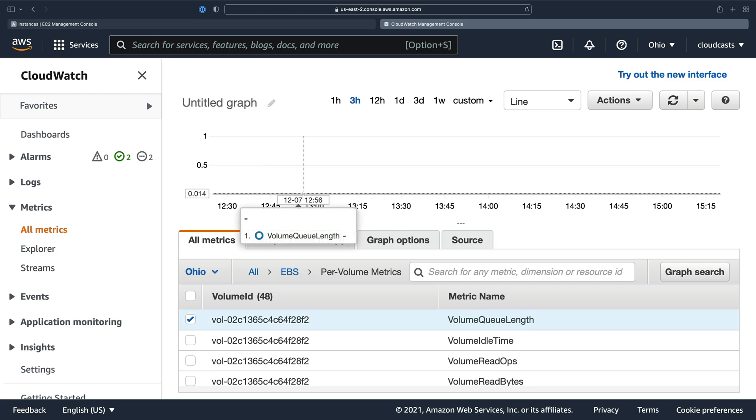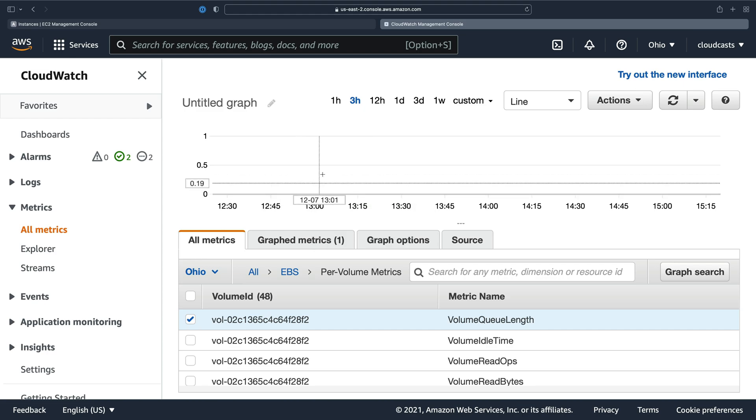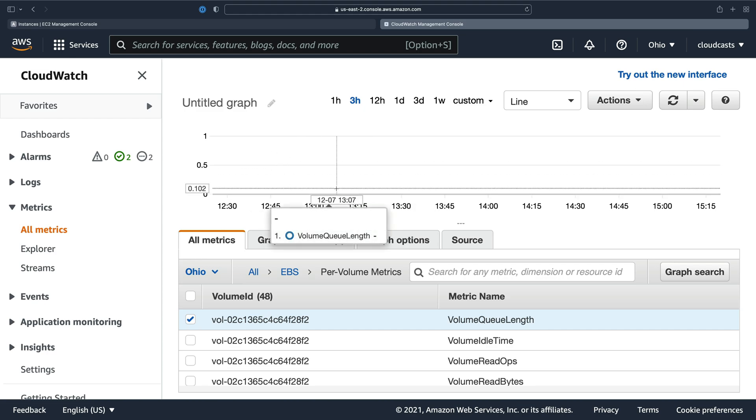Queue length is the number of IO operations, the number of input output operations that are pending for an EBS volume, for a disk drive. So if you have pending operations, that's bad. So typically, this should be kind of below one or two.